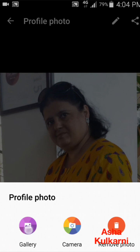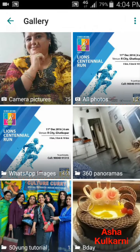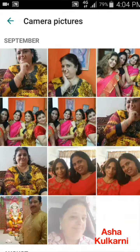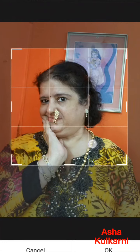I want to change my picture from the gallery, so I'm tapping on Gallery. This will go into the gallery and you can choose any picture. I'm tapping on this one — I want this picture.